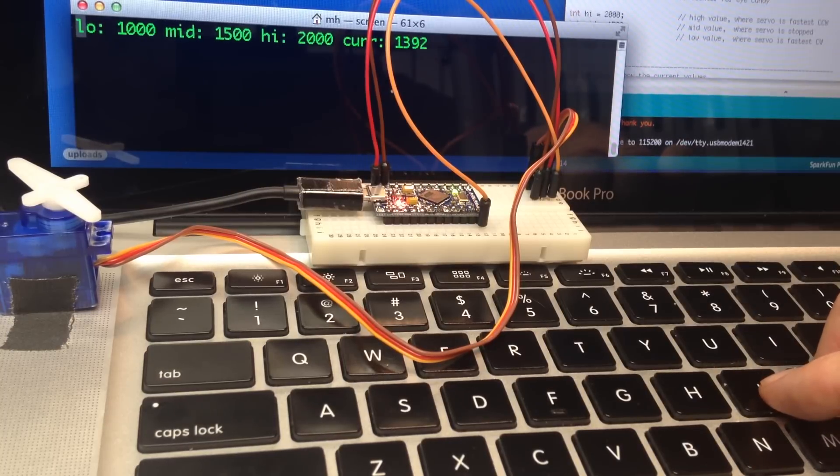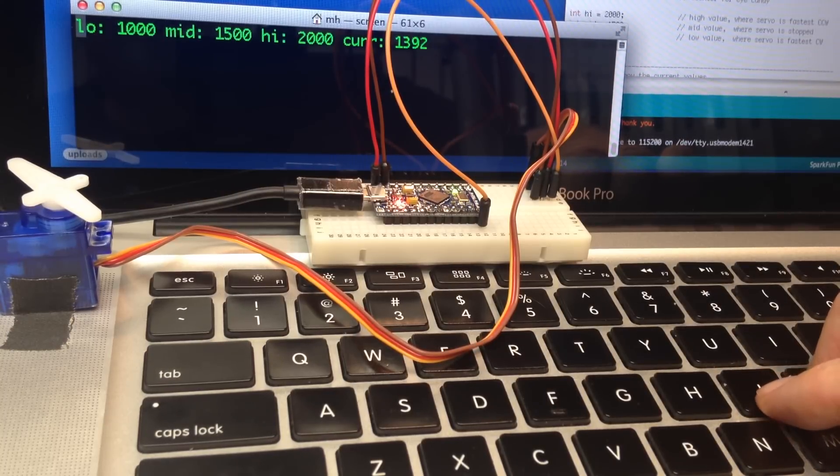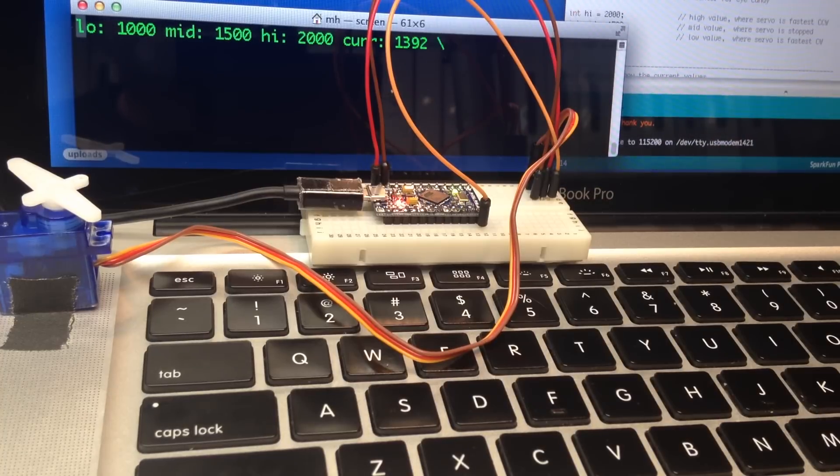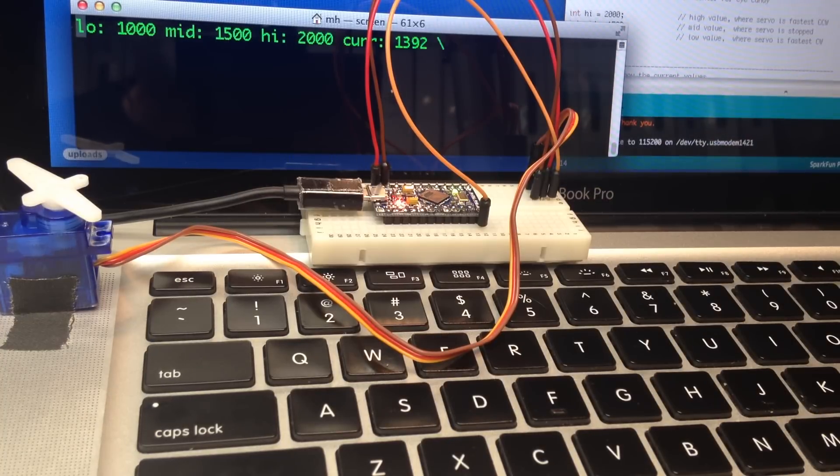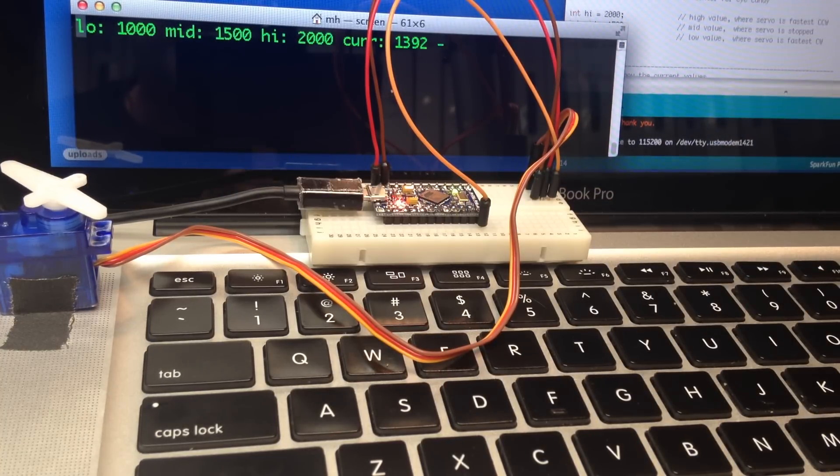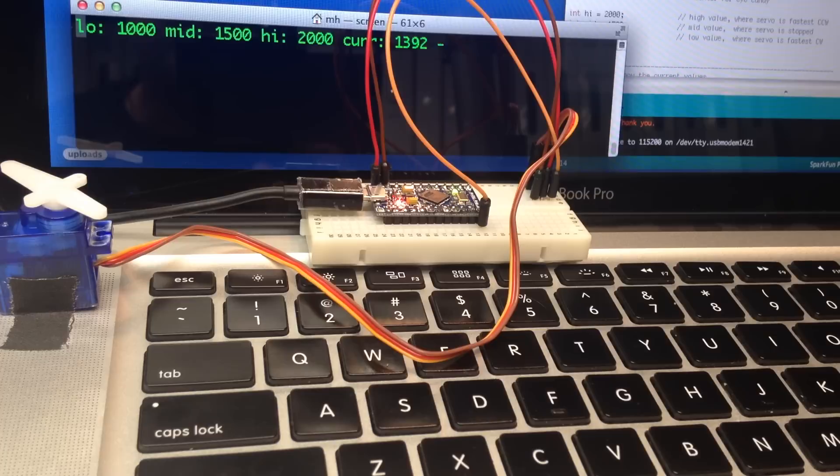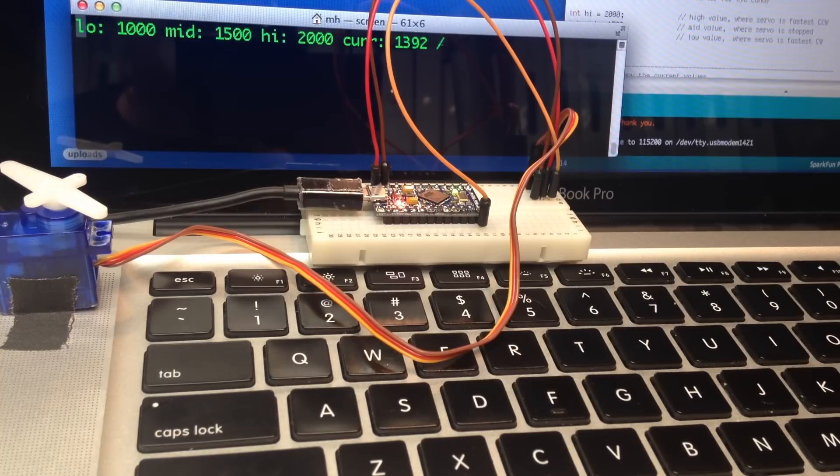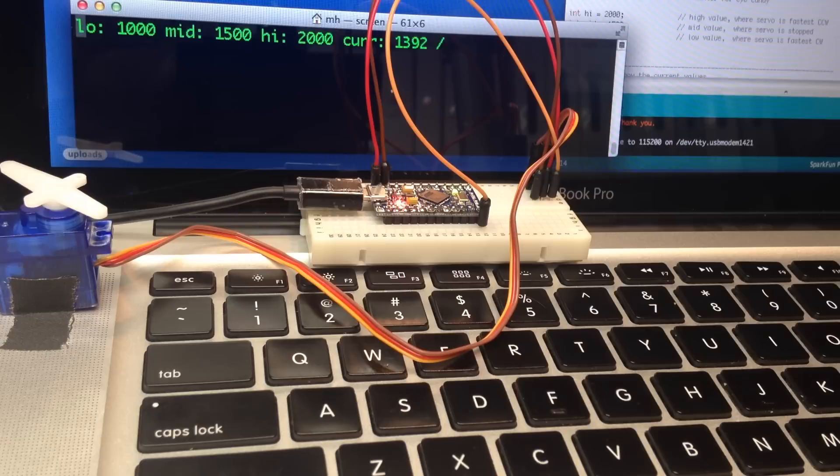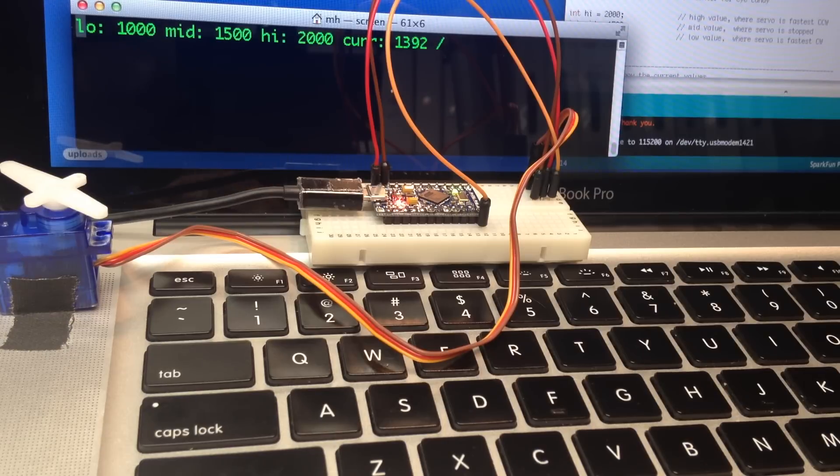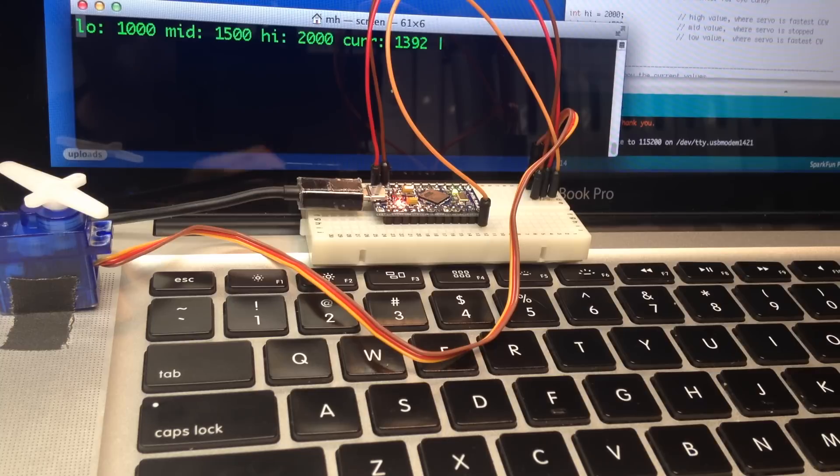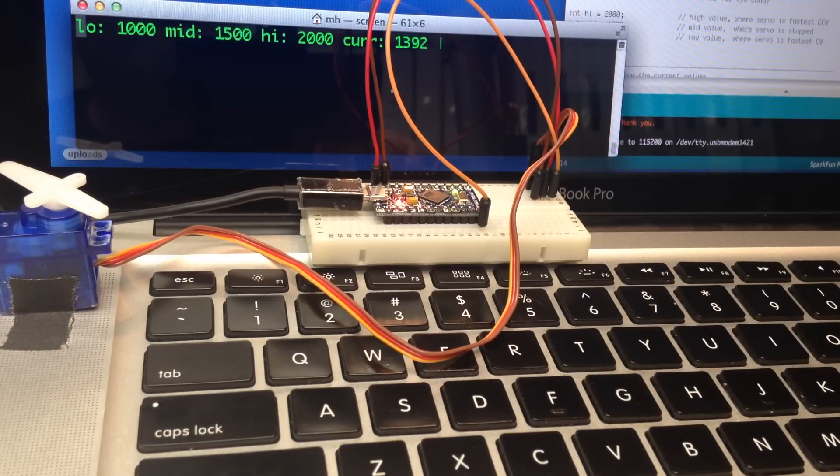And it looks like 1392 for this servo is pretty good. Basically every servo is a little bit different because we've doctored them and we just want to find the midpoint at this time. Later we'll worry about the midpoints and how to save those onto the robot. But for now just remember what that current value is that makes the servo go into a stopped position.